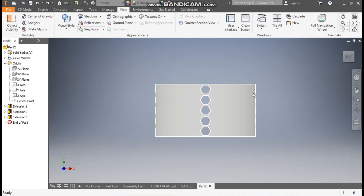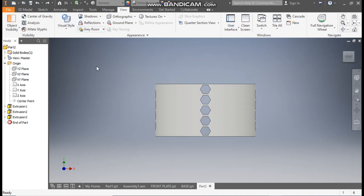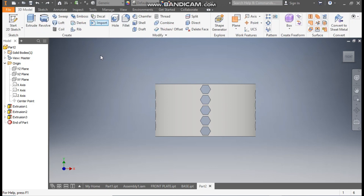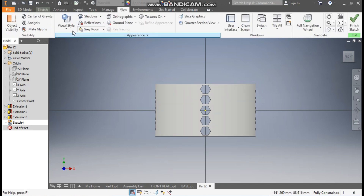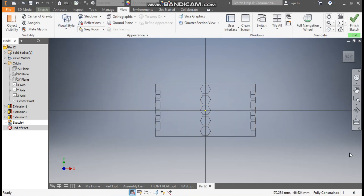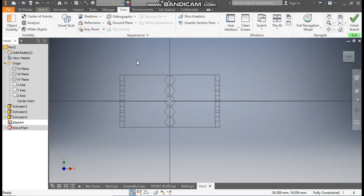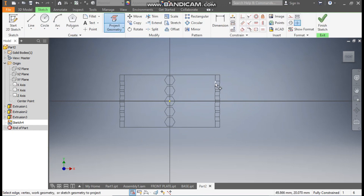I want to give a curve profile here. Go to 3D Model, take the 2D sketch, and select the XY plane. Go to View, Visual Style, change it to Wireframe. Go to Sketch and project geometry — project this inner profile.